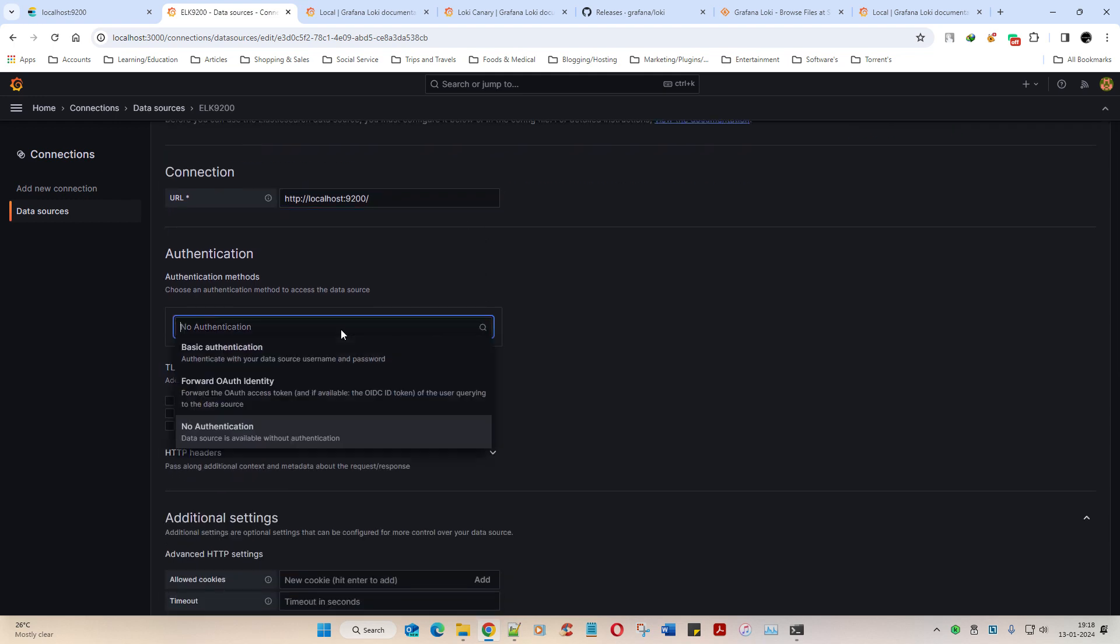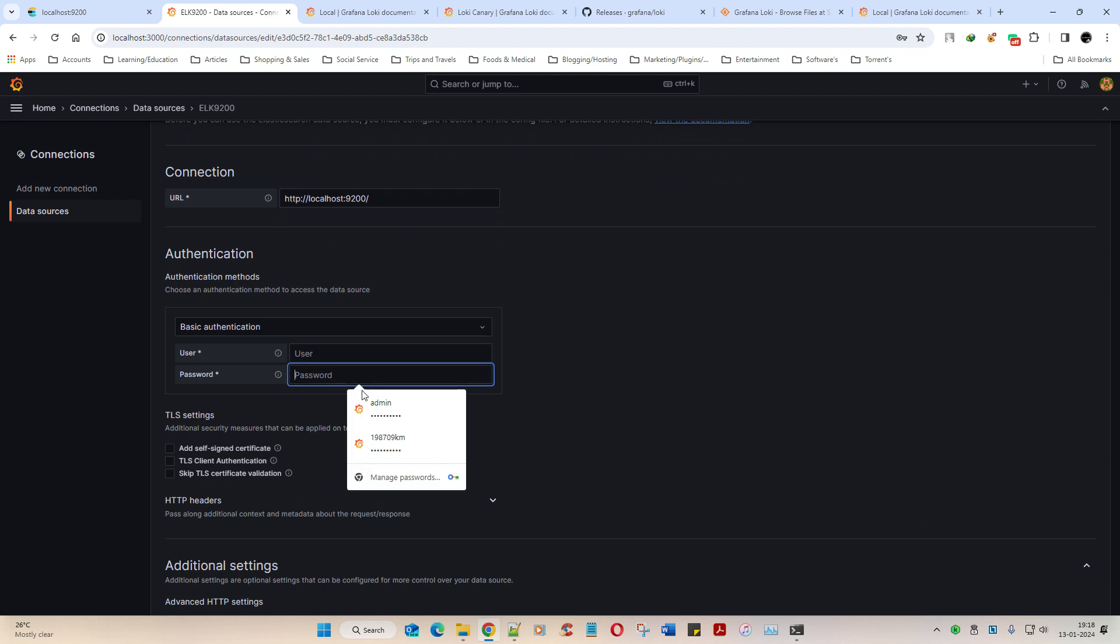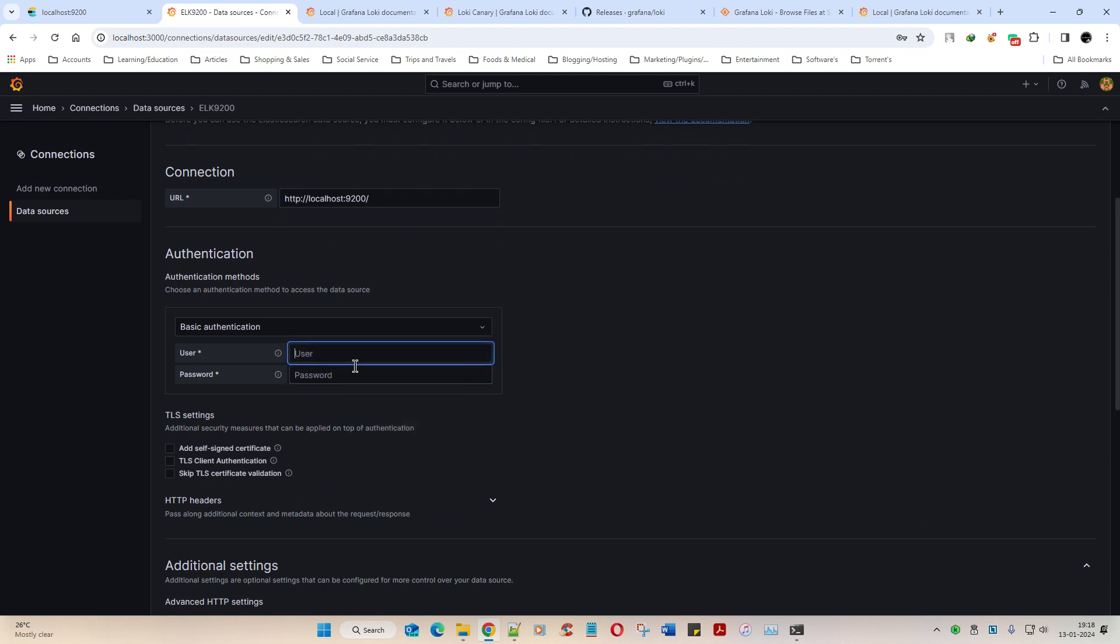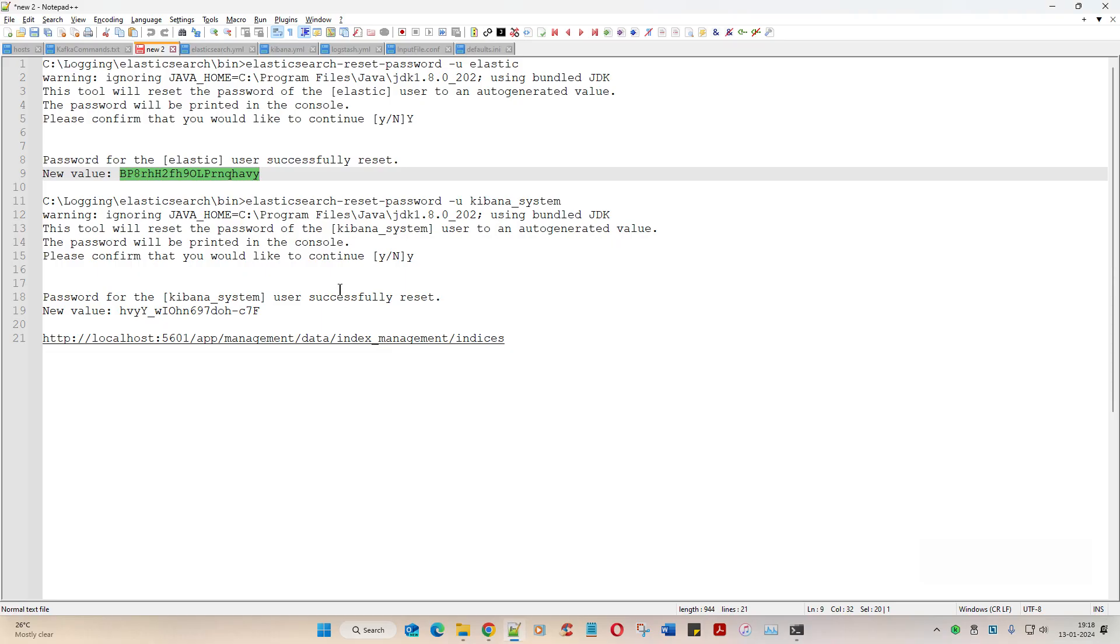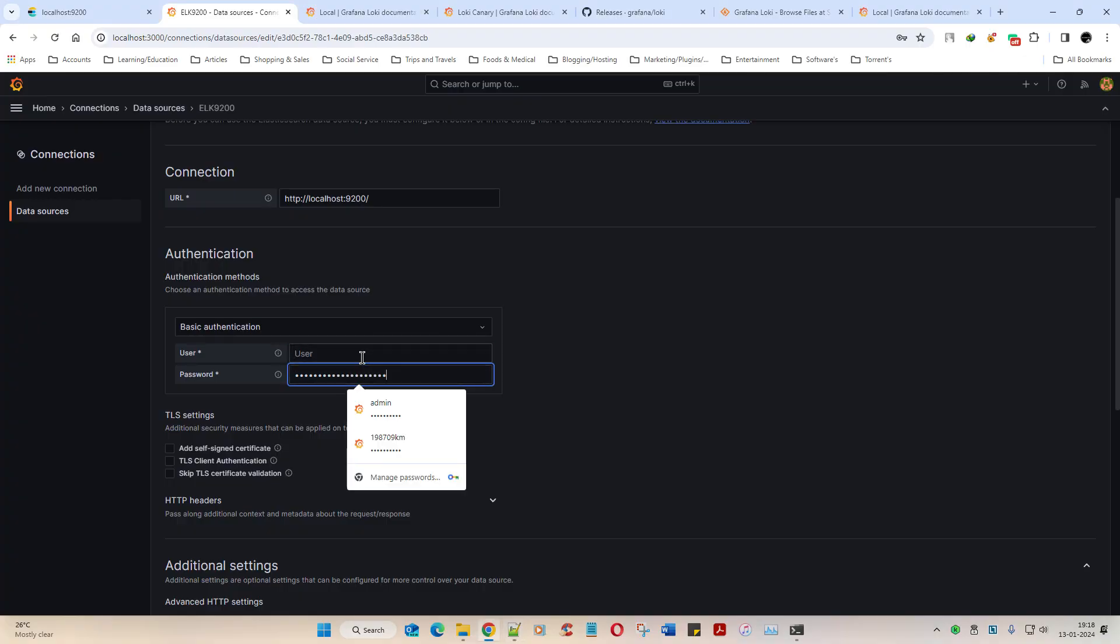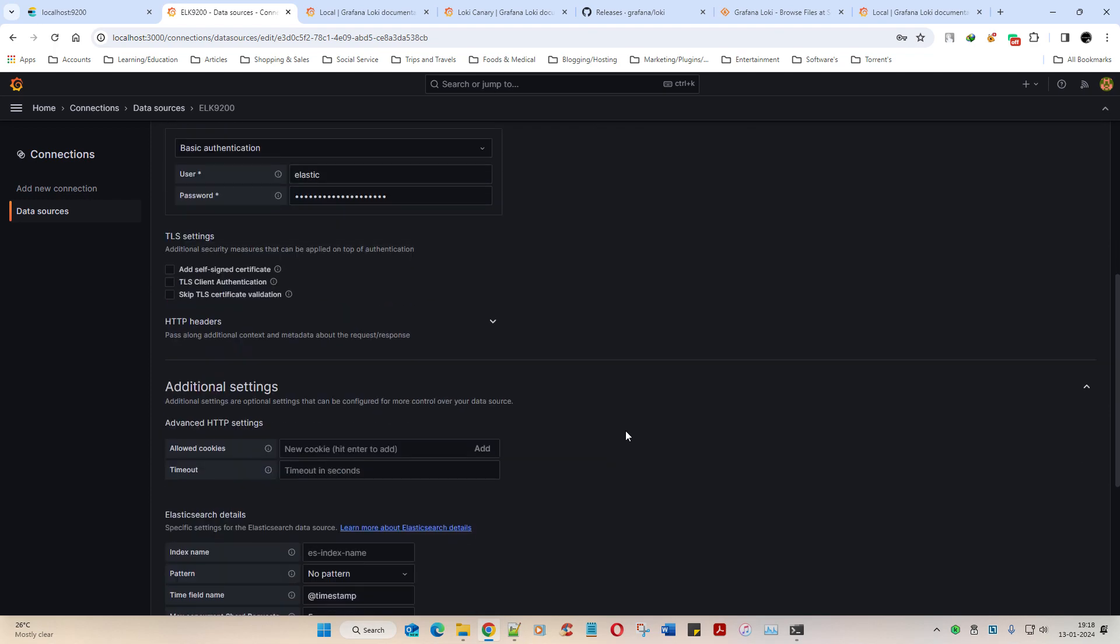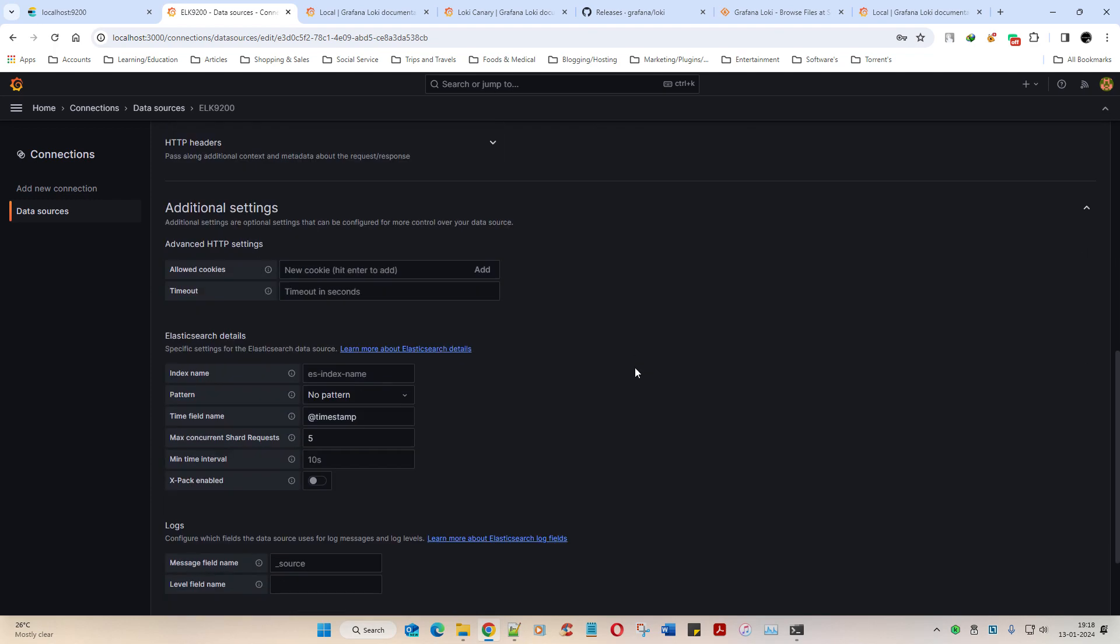Next, authentication. Yes, it has to be basic authentication. That's the elastic password. Username is elastic, and then skip TLS - we don't have TLS settings though.